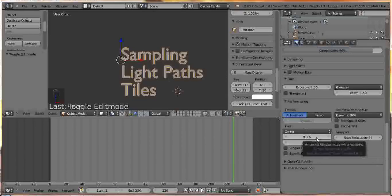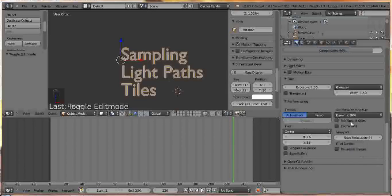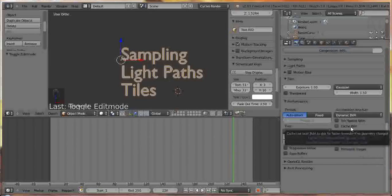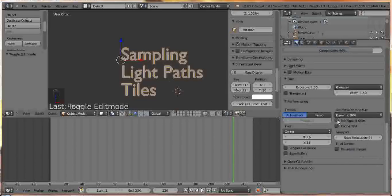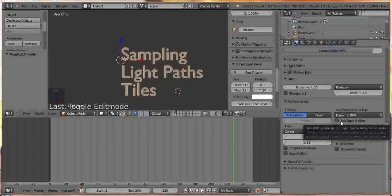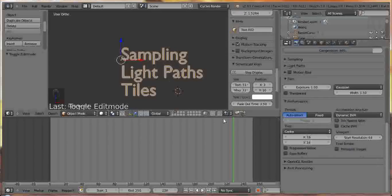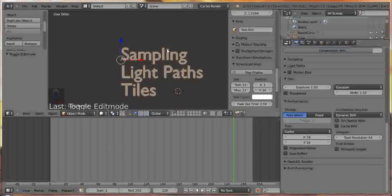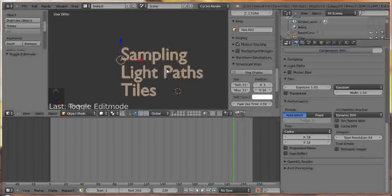These things, the spatial splits and the cache BVH, you can click those and they will supposedly speed up the render, but I haven't found anything that really makes it that much faster. I mean, there's only so much you can do. The sampling of the light paths and the tiles, however, you can really get a very quick and dirty render out very fast by setting the sampling low, making your light paths bounce not as much, and then setting your tiles to be significantly lower than the defaults are.